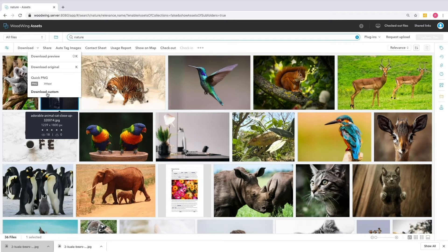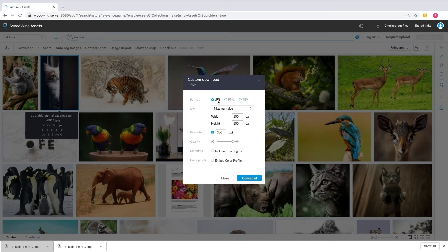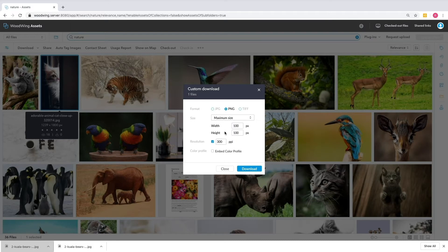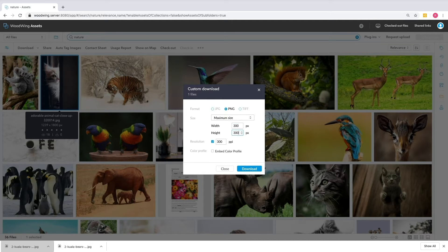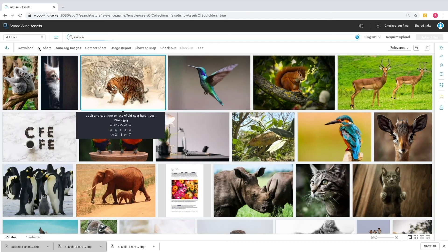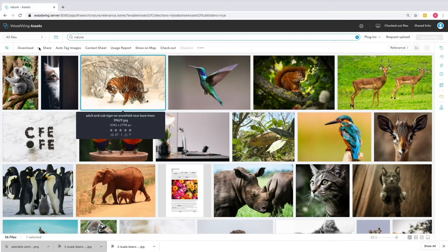You also have the ability to create a transcode of your own on the fly by choosing Download Custom. If I choose that, you'll see that I'm given some options about how to manipulate this image. The first thing that I can do is convert the format. If it's in JPEG, I can change it to a PNG or a TIFF. I can choose how I want to manipulate the size. In this case, I may want to choose maximum size and then present a bounding box, say 300 pixels by 300 pixels. The image will maintain its aspect ratio and just be presented inside of that bounding box. Then I can change the resolution. For example, if I'm going to web, I may choose 72. And then I have the Embed Color Profile option. The thing about downloading an image, though, is that it's doing exactly that. It's pulling it out of the system and creating a copy wherever you specified for it to save.